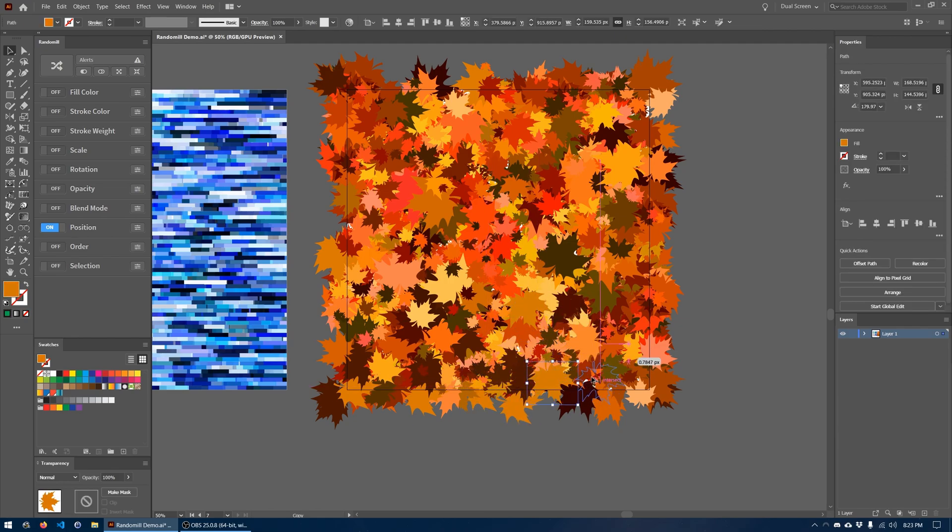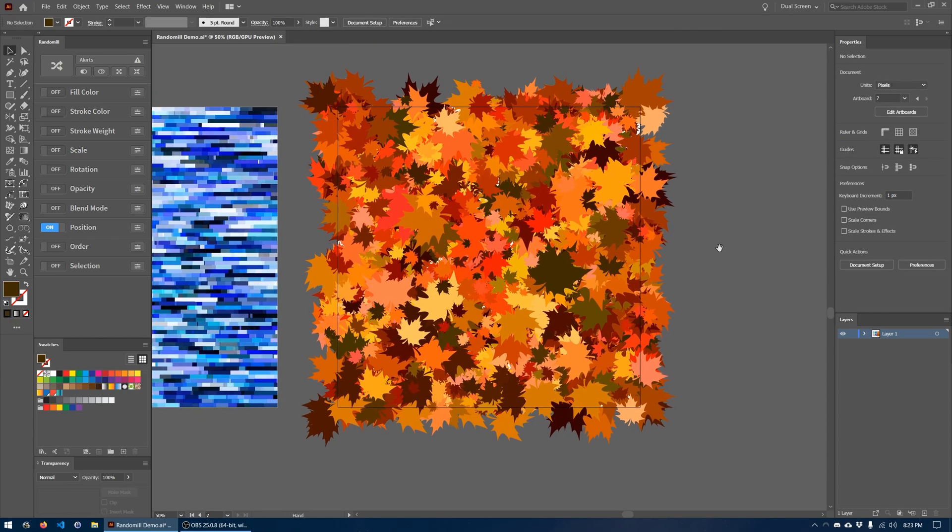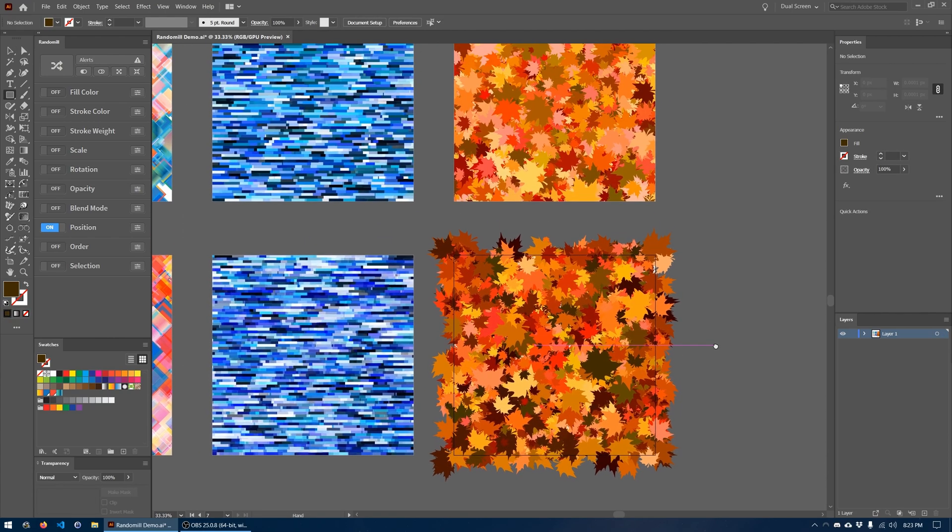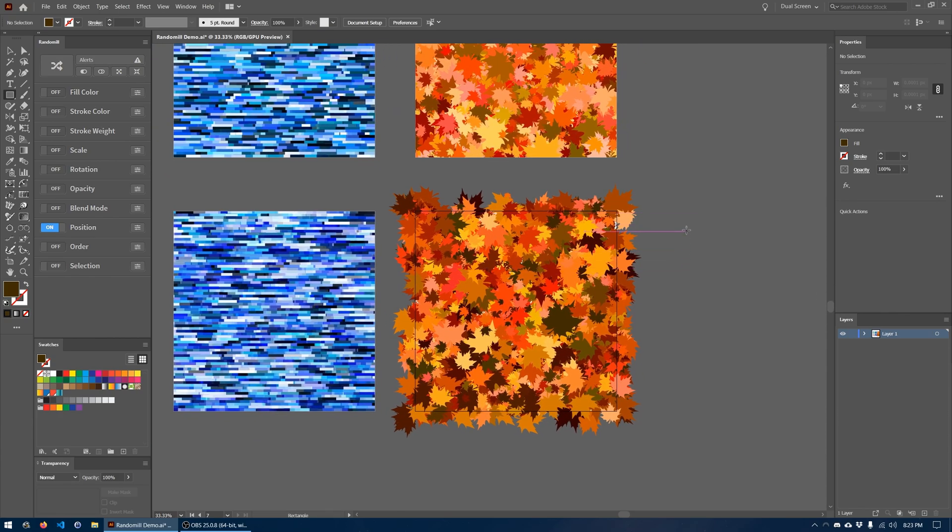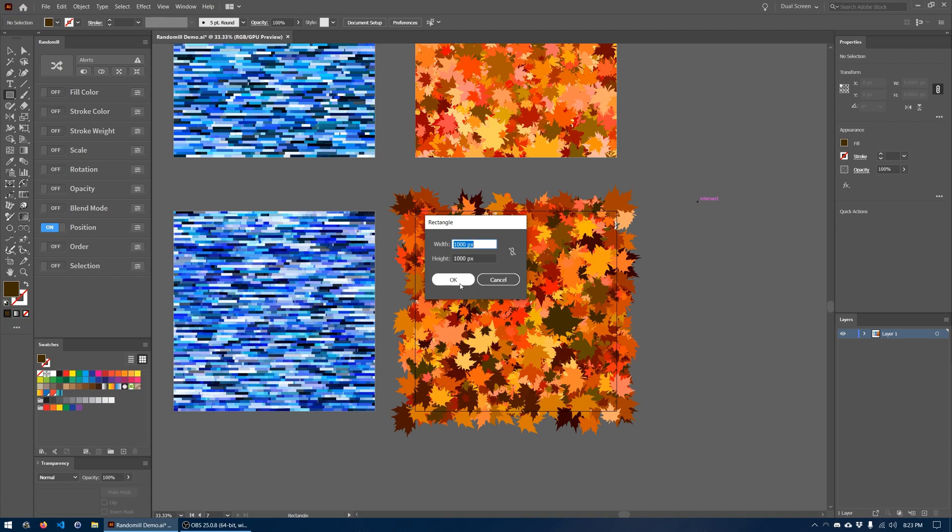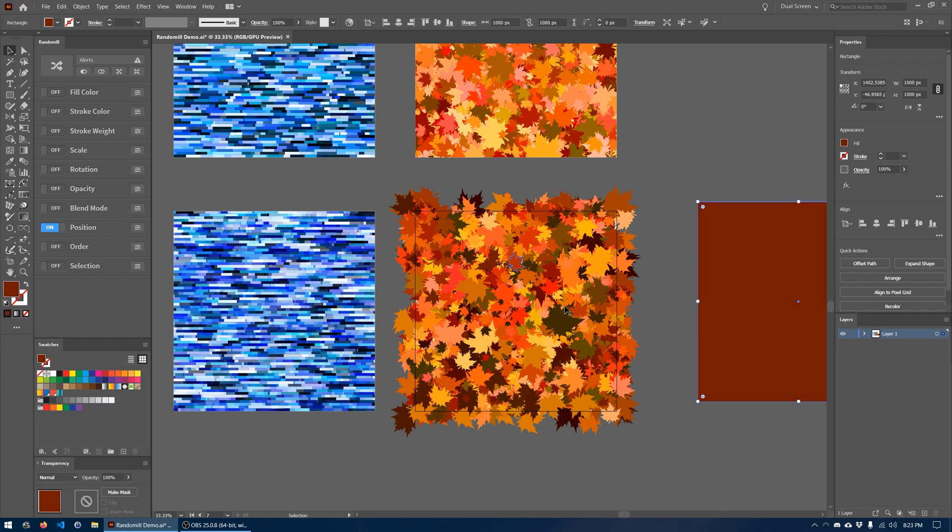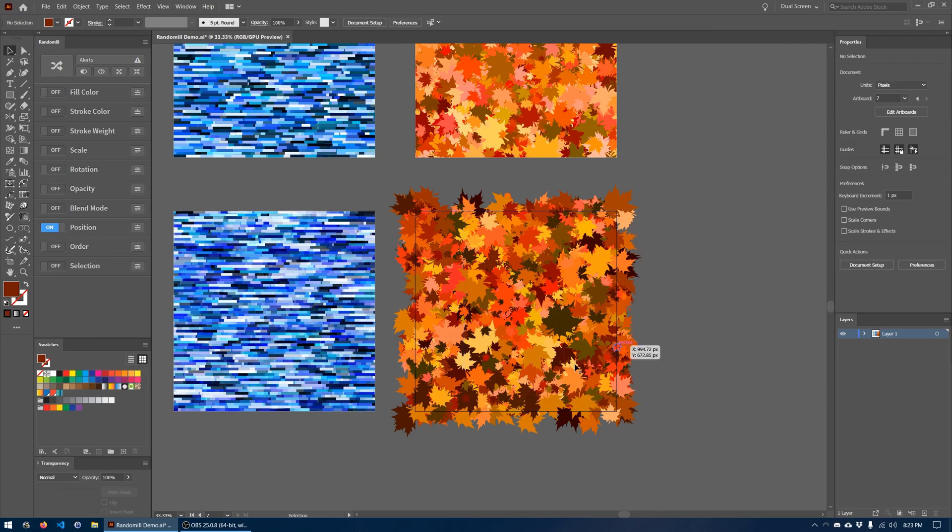One thing we can do is actually create a square that'll serve as a backdrop. So I'm just going to click. It's going to be the same size of the canvas. And I'm just going to set it to the same color as one of these leaves. I'm going to move it behind every leaf and then I'm going to center it on the canvas. So there's no more white spots here.